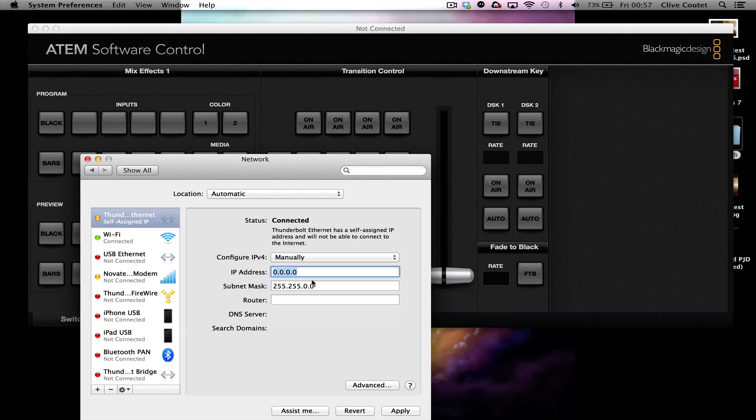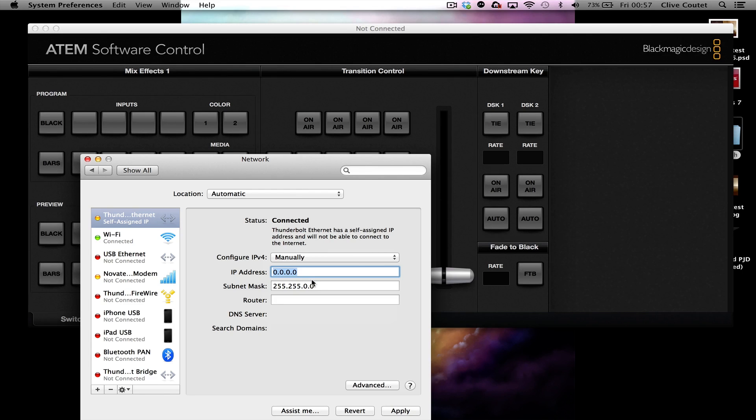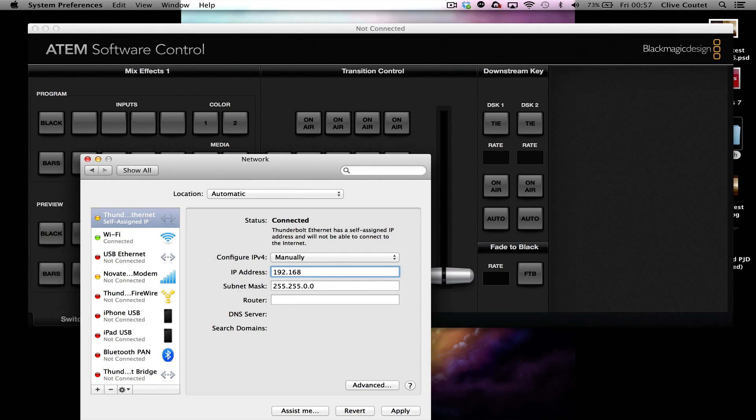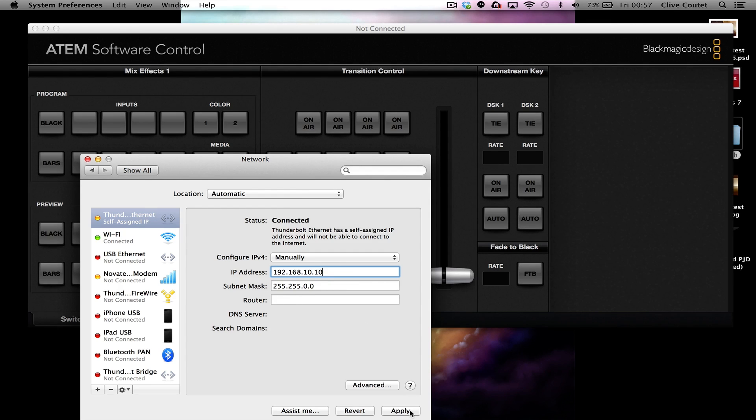It's the manual, and the IP address that you need to put in is a default for your computer for this to work, and it needs to be 192.168.10. And press apply.